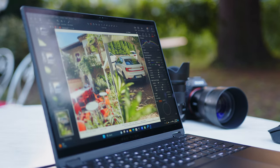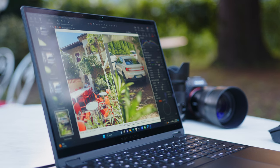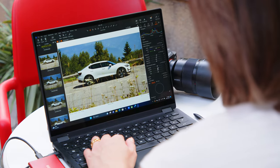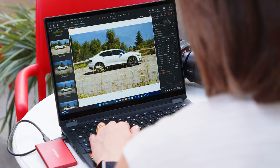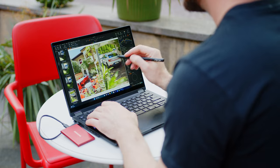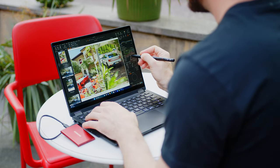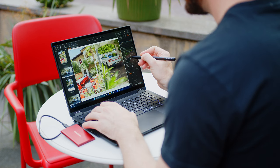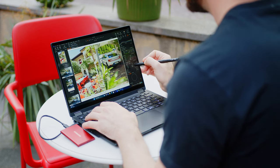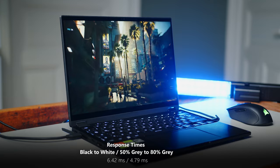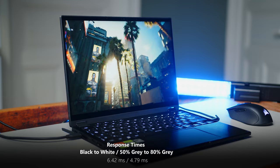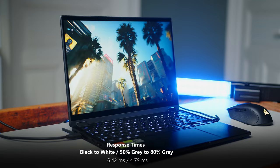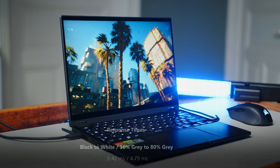Color gamut coverage is good with decent factory calibration, which allows you to get to professional levels with manual calibration easily. I use the X13 for most of our image editing and color grading on this trip and it's a great little creator machine. Especially since you can make on-the-fly adjustments with any MPP-enabled active stylus. Gamers will be delighted to hear about the super snappy response times and all in all, the excellent screen is giving us not much to complain about.